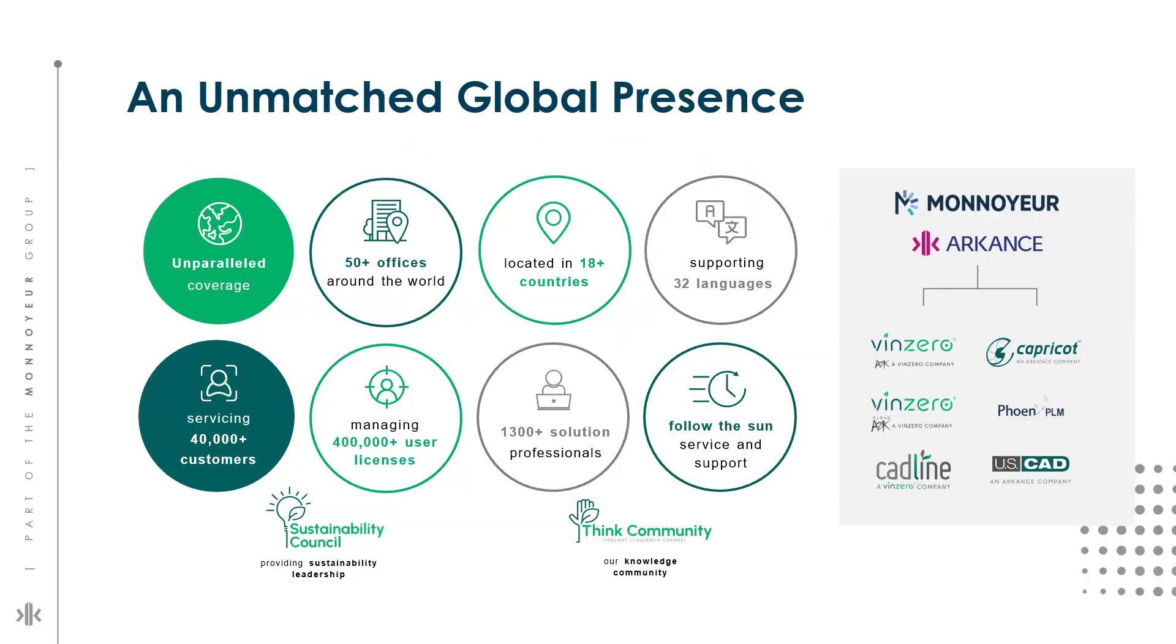We are delighted to inform you that we have global footprint to serve you. Based on our abilities, Capricot Technology is now part of Arkance group.